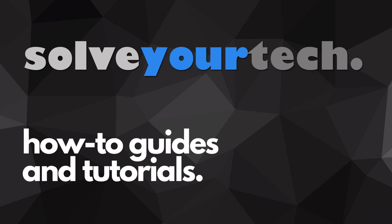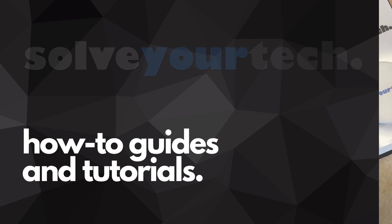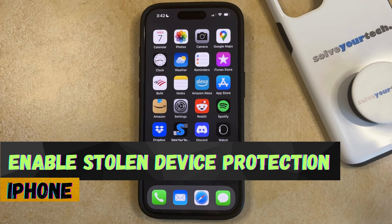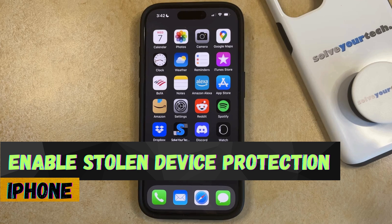SolveYourTech.com, your source for how-to guides and tutorials. Welcome to our video about how to enable stolen device protection on an iPhone in iOS 17.